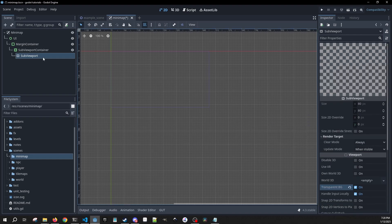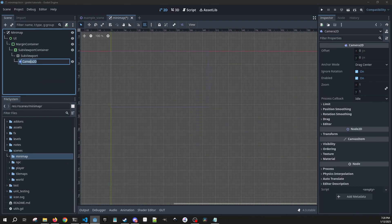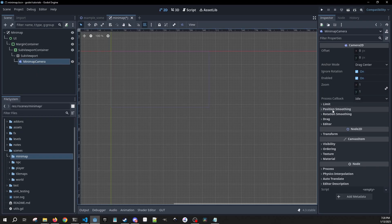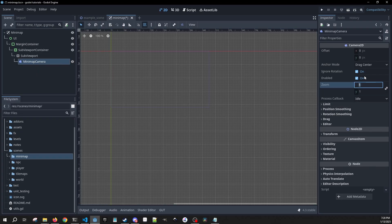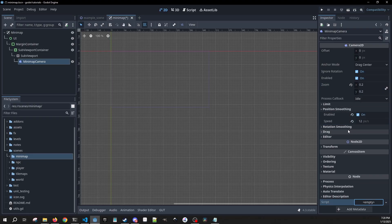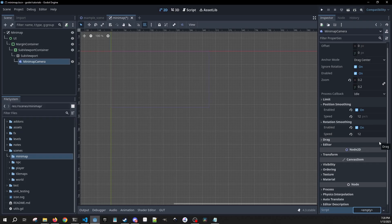Then as a child of that we're going to add a Camera2D. I'm going to rename this the mini-map camera. All we are going to do is affect our zoom — we're going to set it to 0.2 across the board — and position smoothing is going to be enabled, and we're going to do 12 pixels each for our speed.